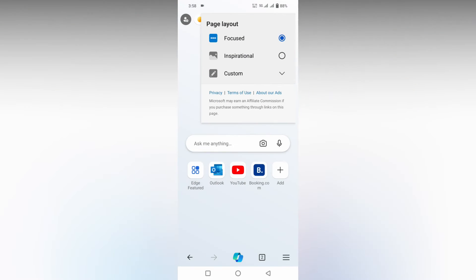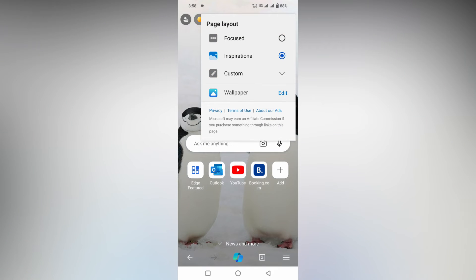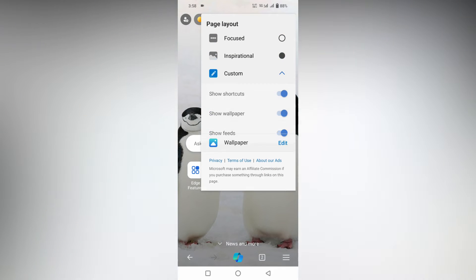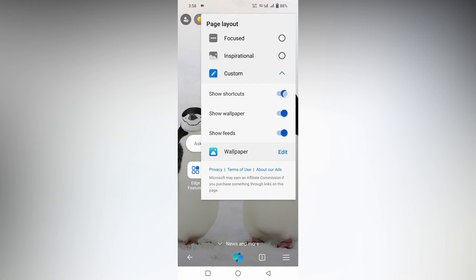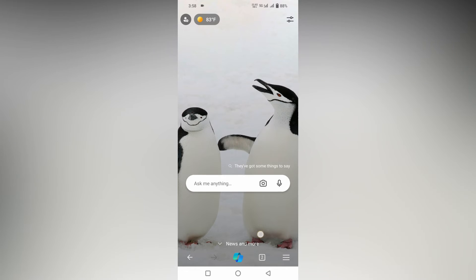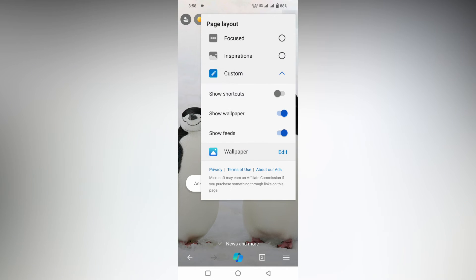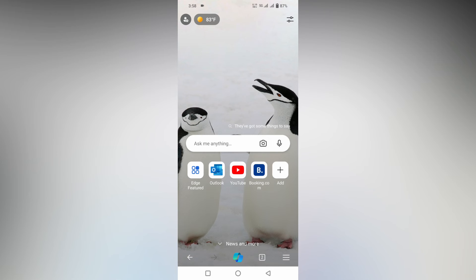Click on this. There are two modes called Focus and Inspirational. In Inspirational mode, you just need to make sure the Show Shortcuts option is turned off so you can't find the shortcut. If you need it back, just turn it on again.